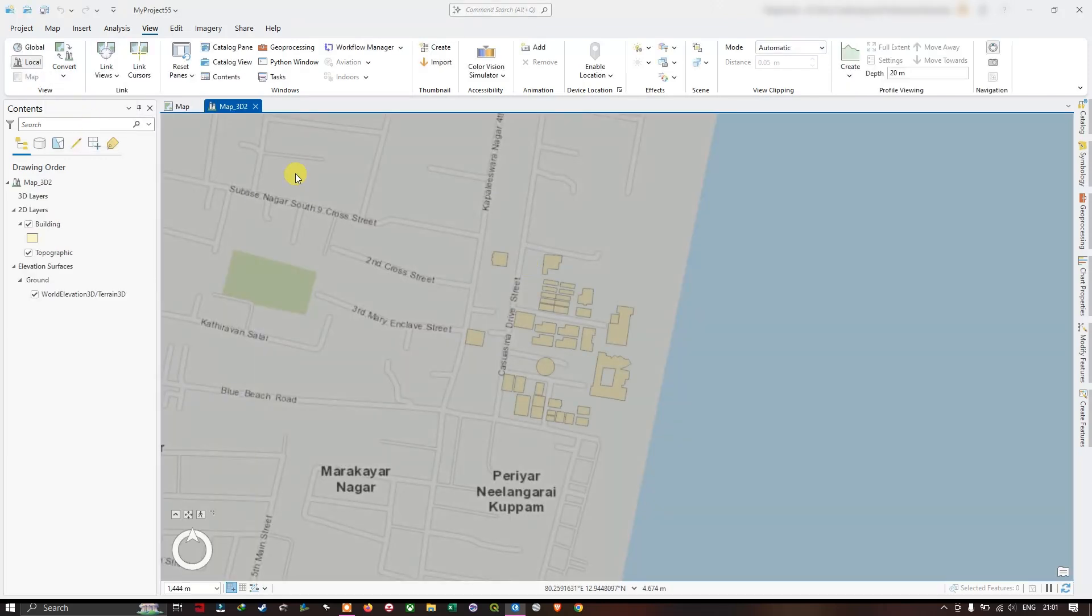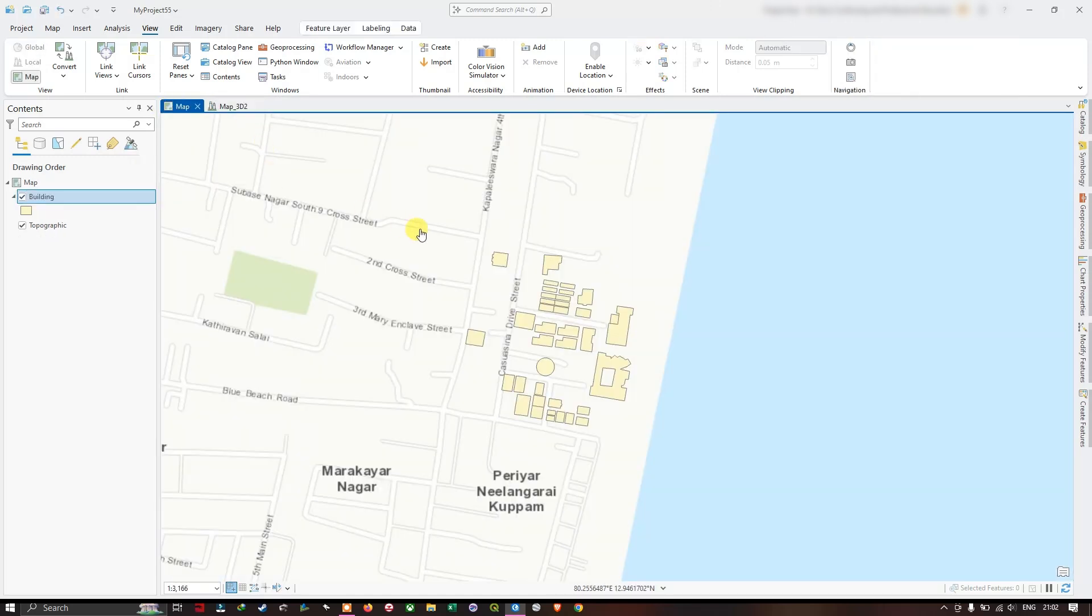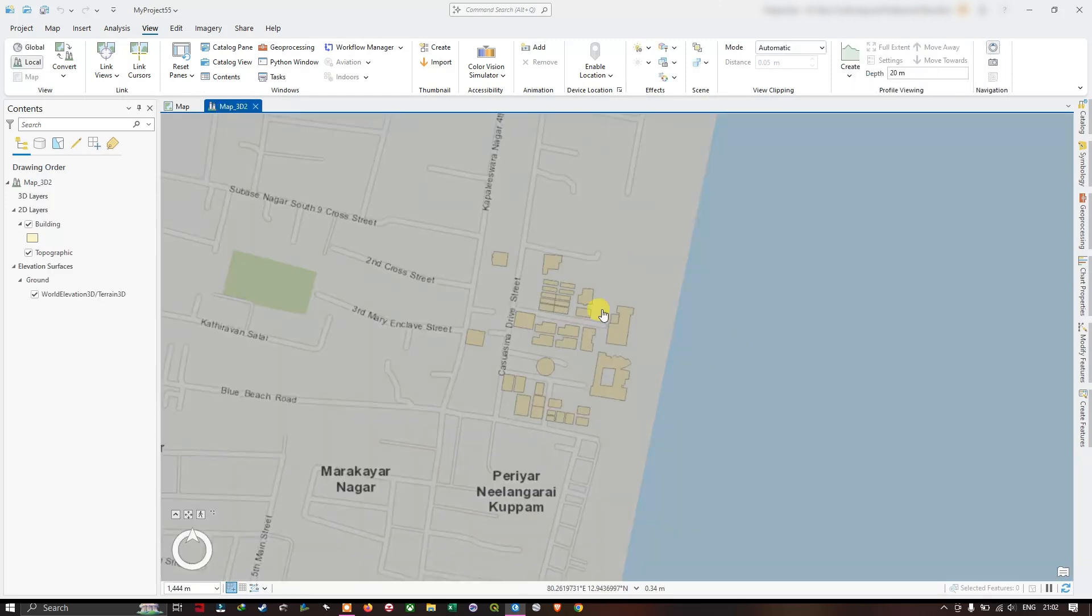Now we have opened the 3D map scene. Previously we were visualizing in 2D. Using map 3D, we can view our data in 3D.